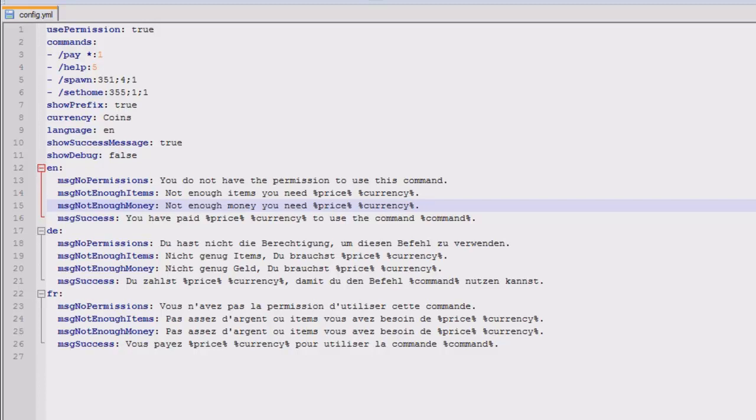This is a config file for it, it's nice and simple, there's three languages that are configured already. Defaults English so you don't have to worry but you could change the messages if you wanted. So then you've got a few other options that you can change if you really wanted to.